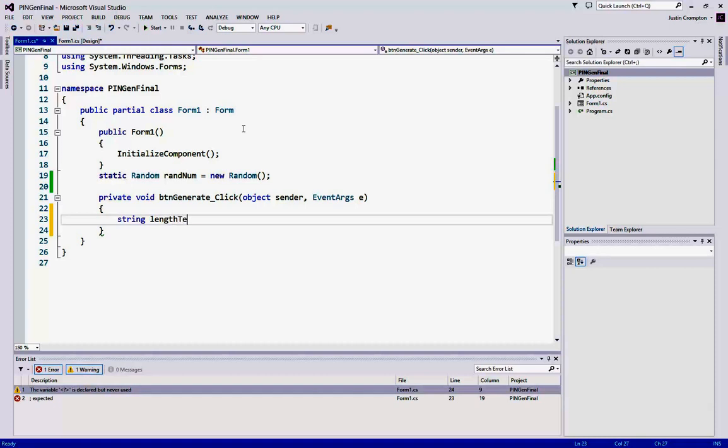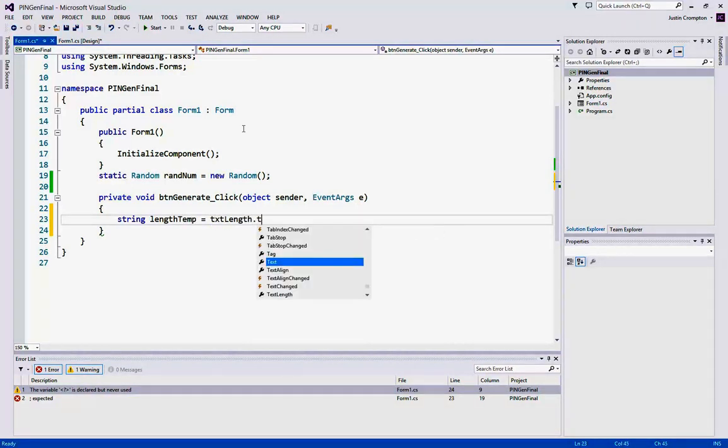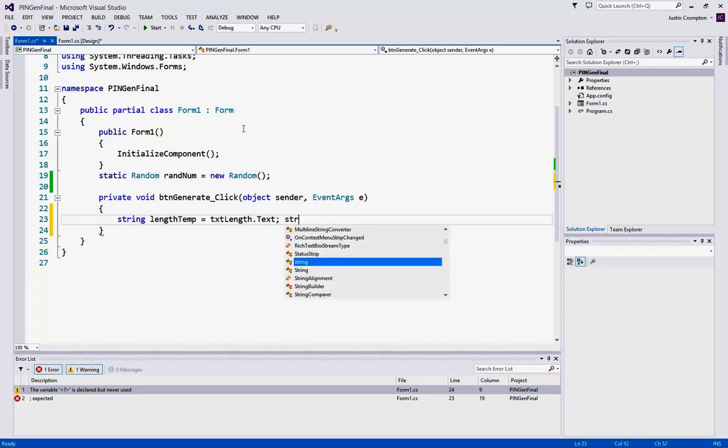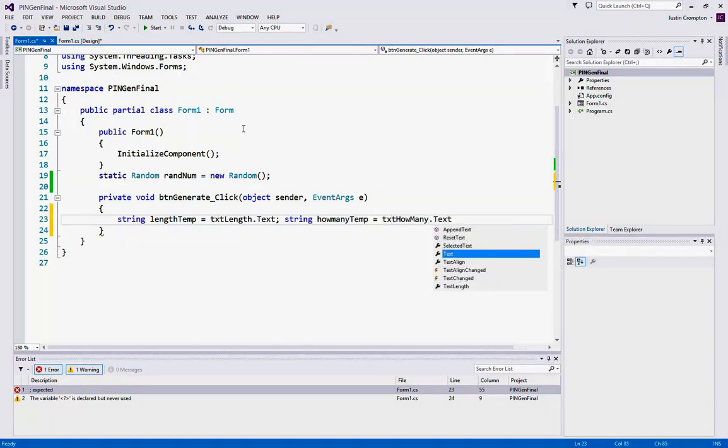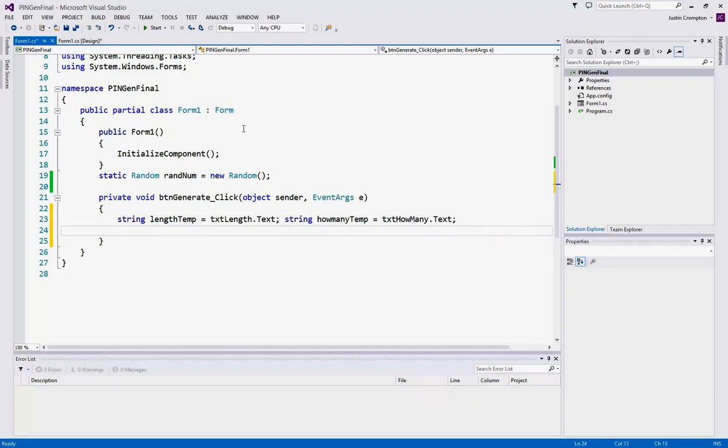So lengthTemp equals txtLength.Text and howManyTemp equals txtHowMany.Text. Now I'm zoomed in here, so I'm going to do multiple coding statements on one line, so I can get the code, hopefully, without having to scroll up and down throughout the video.